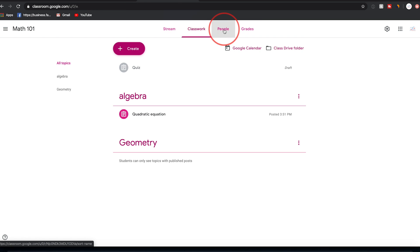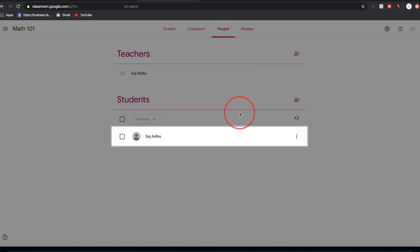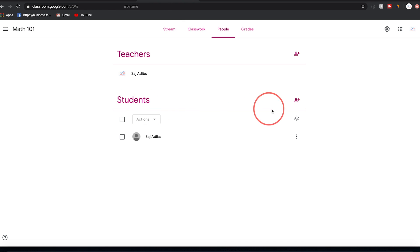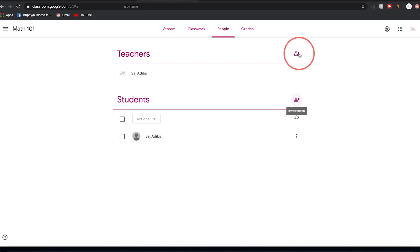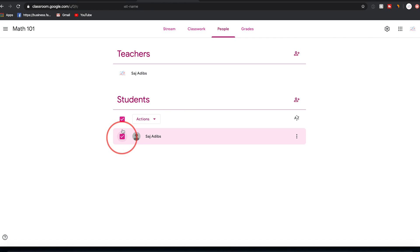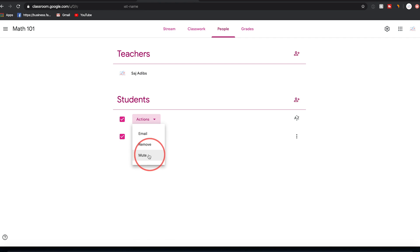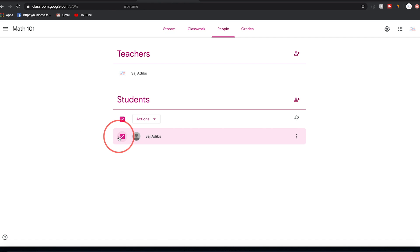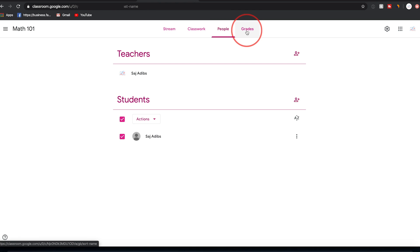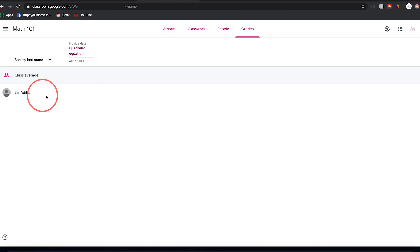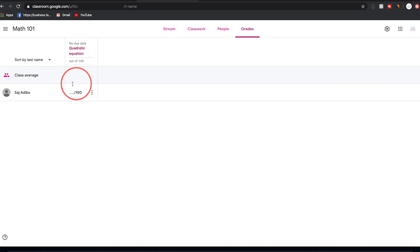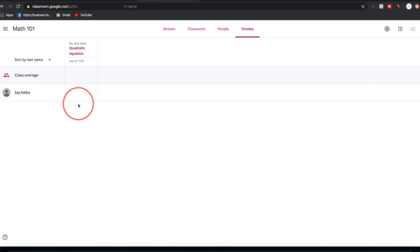Back on the People tab, you can add students using the plus sign and invite teachers at the top. Select students to remove them, mute them, or email them individually. Now let's go to the Grades section, where you can see the different students, the quizzes assigned, and the class average — a great way to get a big-picture overview of your grading.